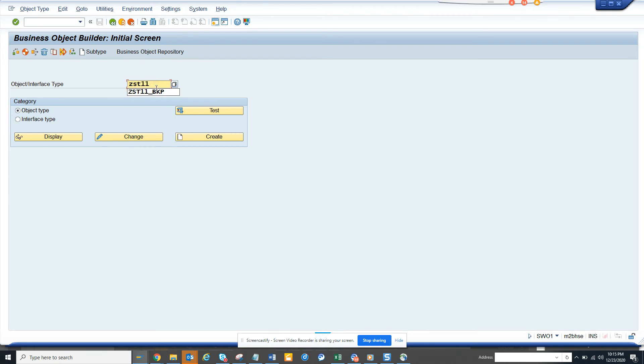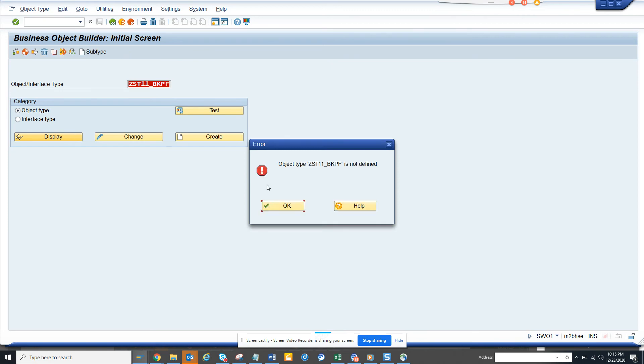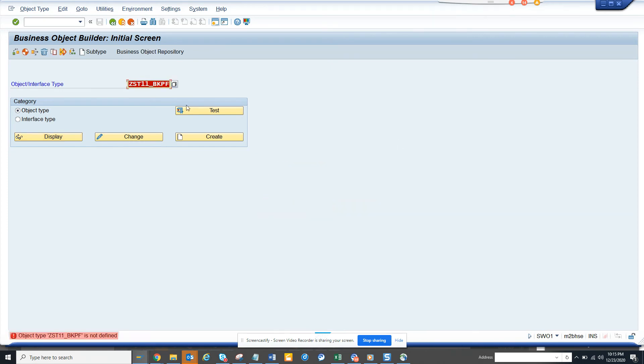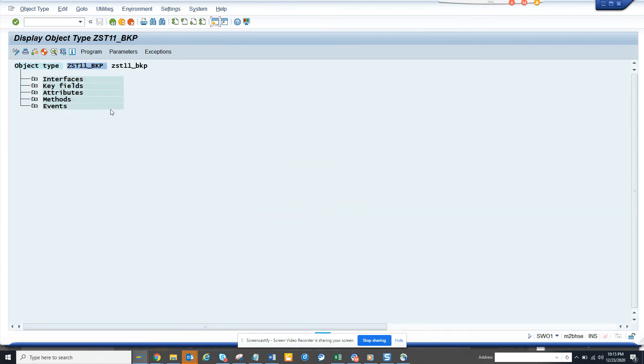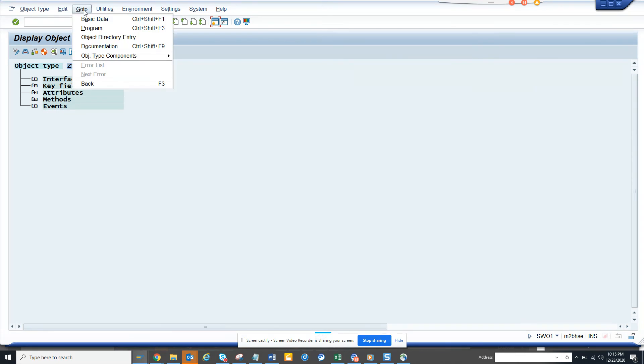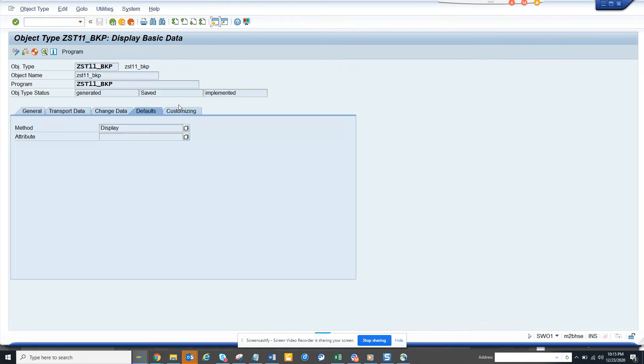You go to basic data and here you can always change it, but never ever - first of all you will not have authorization, but never ever change a standard.